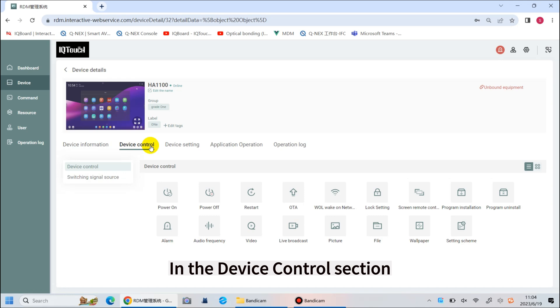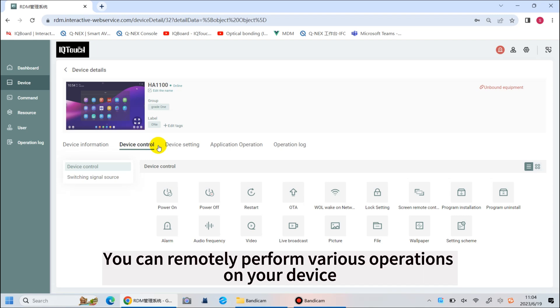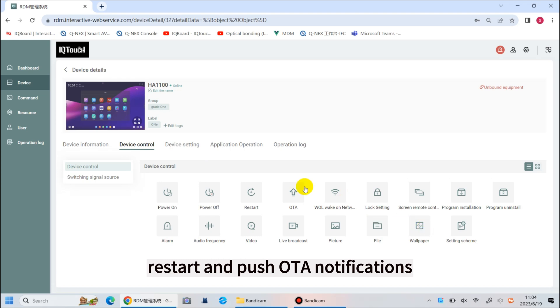In the device control section, as you can see, there are many features available. You can remotely perform various operations on your devices, such as power off, restart, and push OTA notifications.